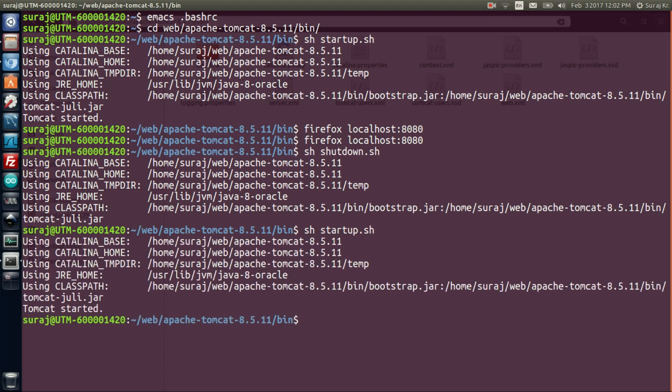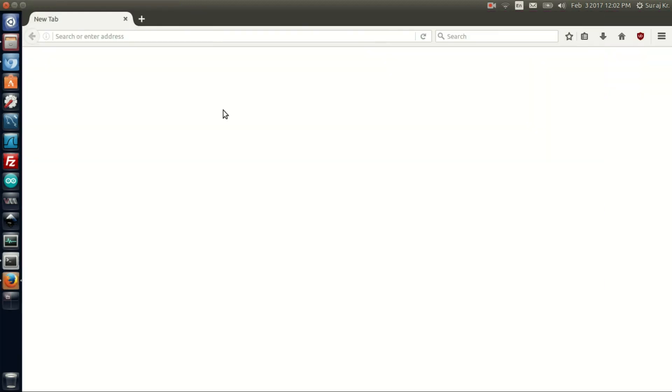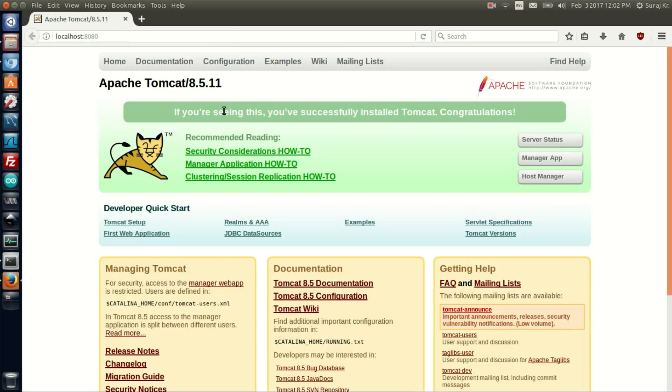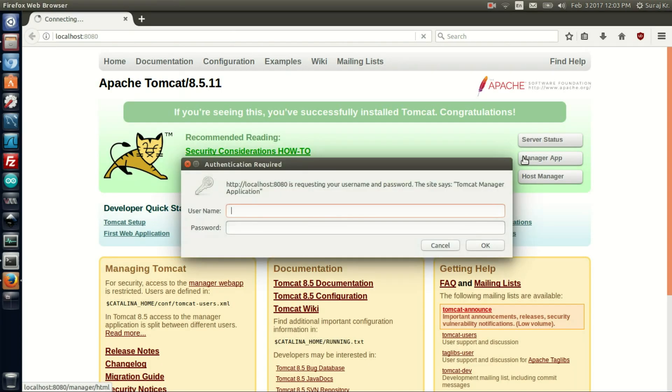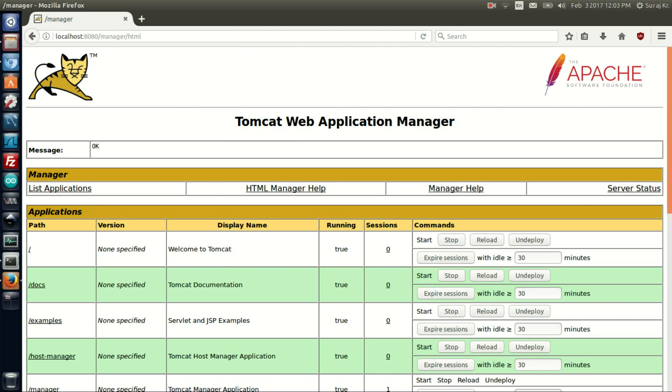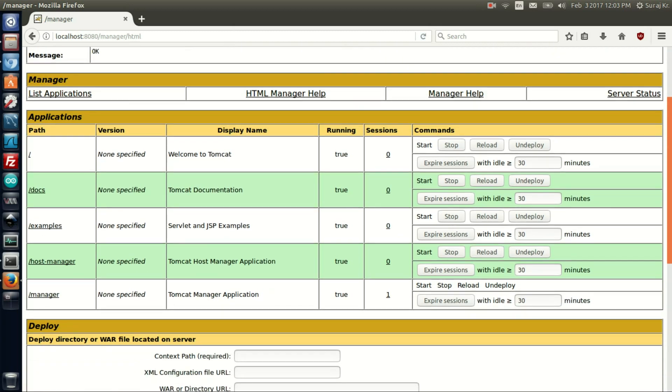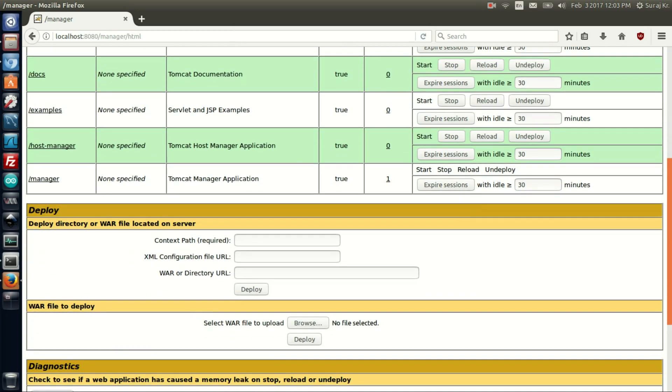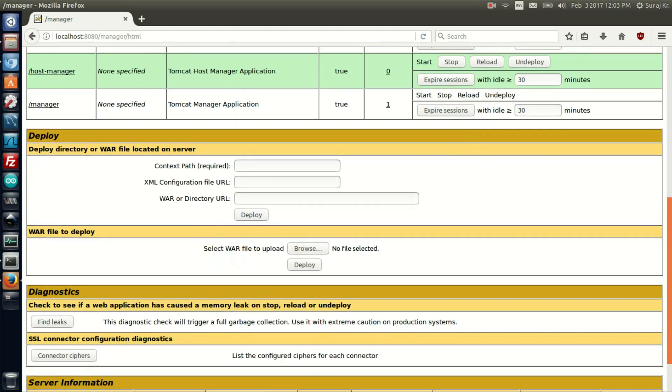After that, open Firefox with localhost port 8080, and then click on manager app. Type your username and password, which is username 'admin' and password 'password' which I have preferred. And here it is showing the password that I have preferred and it's working.